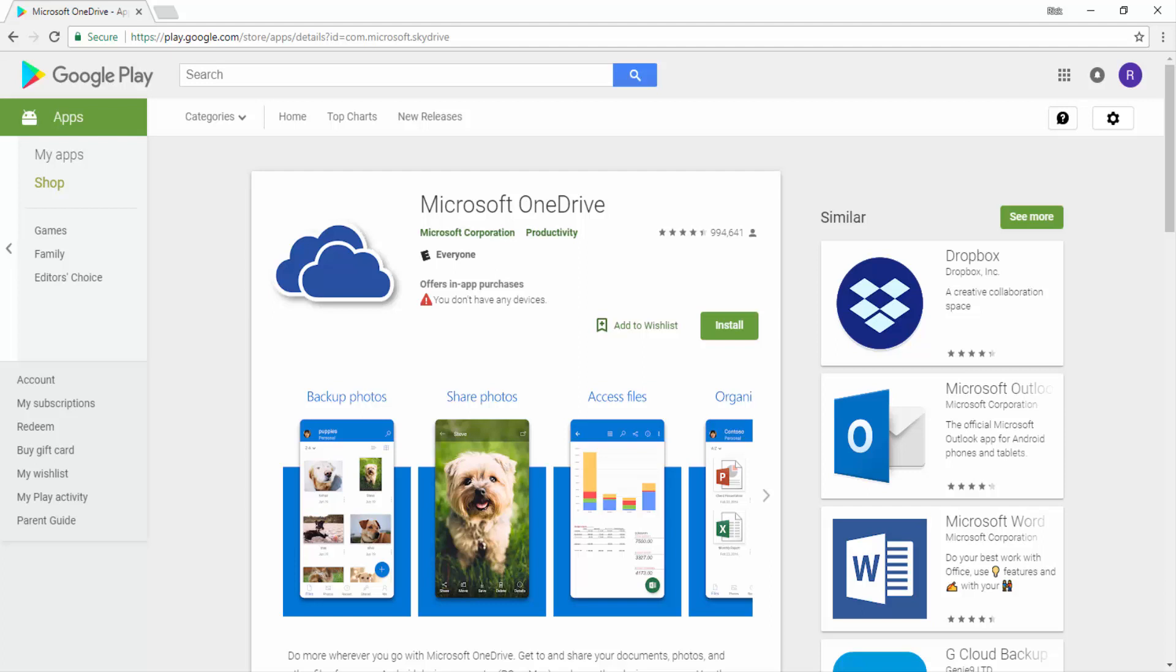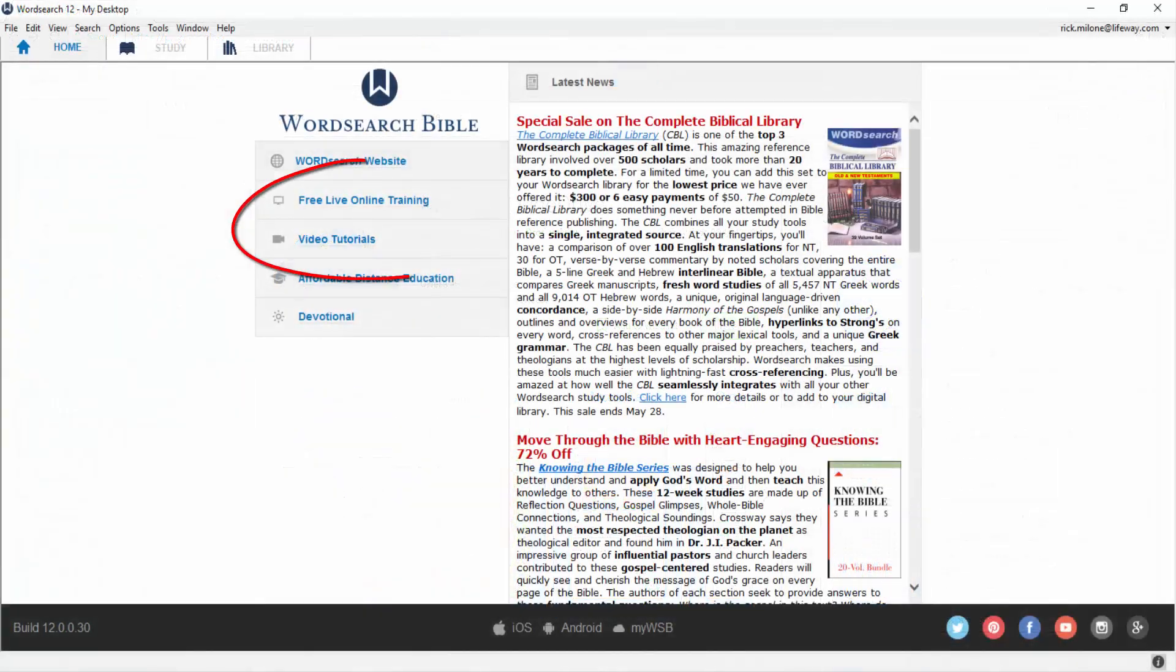Now you can walk right to the pulpit or right into class with your tablet and your documents are right there for you to teach and preach from. If you'd like to learn more about WordSearch 12,